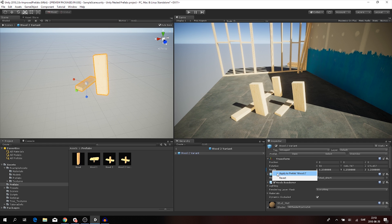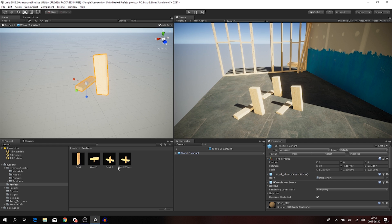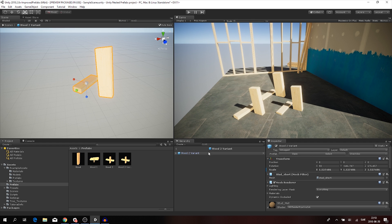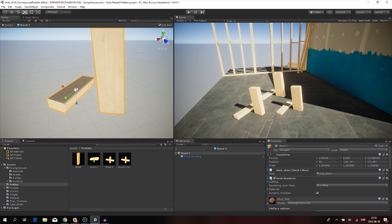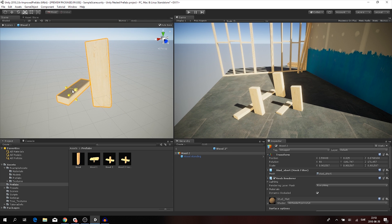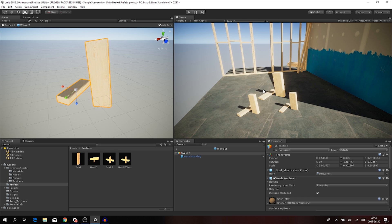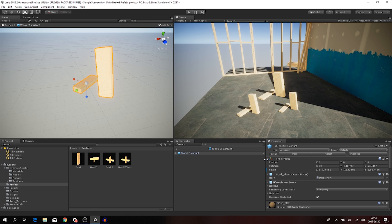To synchronize the overridden setting back, you can right-click on the scale property and choose 'Apply to Prefab Wood 2' and it reverts to normal. If I scale the variant up again, the blue line reappears. Now if I go back to Wood 2 - the head prefab - and scale it down, the other prefabs scale down but the variant does not, because we have that blue line indicating we've edited the variant's scale and it is now overriding the inheritance it gets from the head prefab.